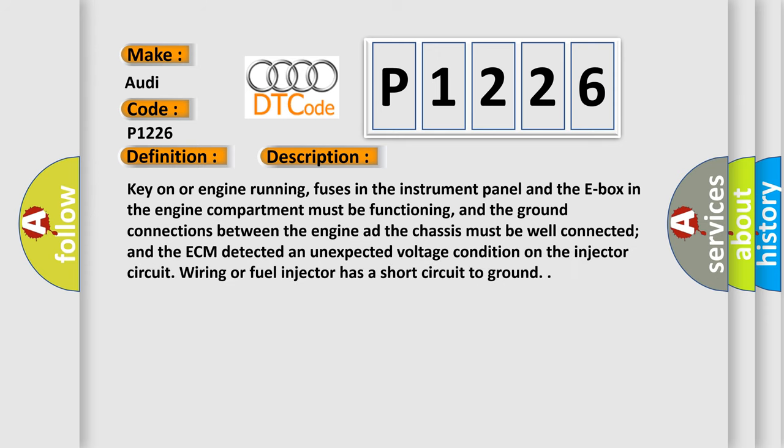Key-on or engine running, fuses in the instrument panel and the E-box in the engine compartment must be functioning, and the ground connections between the engine and the chassis must be well connected. The ECM detected an unexpected voltage condition on the injector circuit wiring or fuel injector has a short circuit to ground.